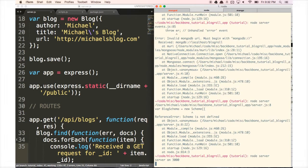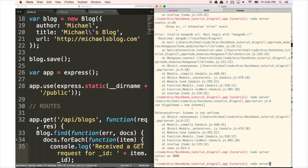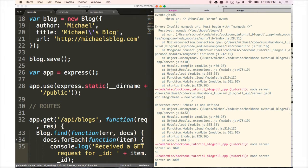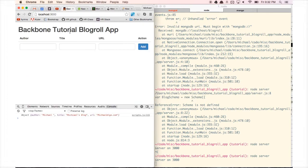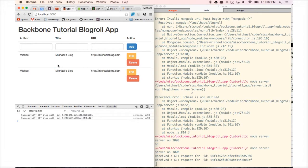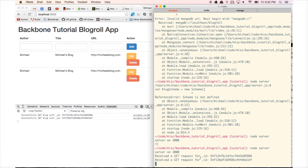Let's test our code by going back to the terminal. We close the server and run node server — it says server on 3000. We go back to the browser and refresh localhost. We should see the items show up, and in the console we see 'successfully got blog with ID' and 'received a GET request for ID'. Our code is working properly, so we've finished our GET request functionality.